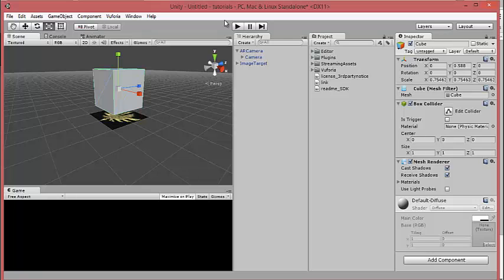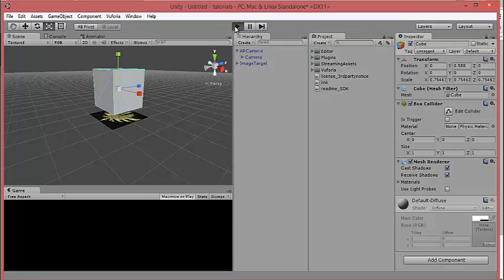I have the target image ready. I click Play and point the camera at the image. You can see the model appears when the camera detects it.